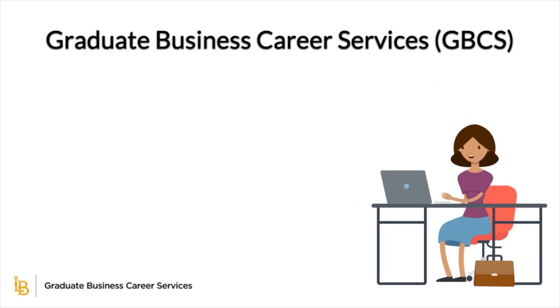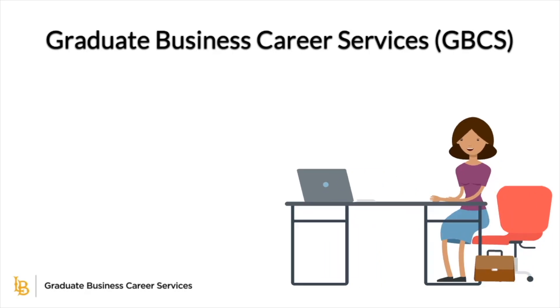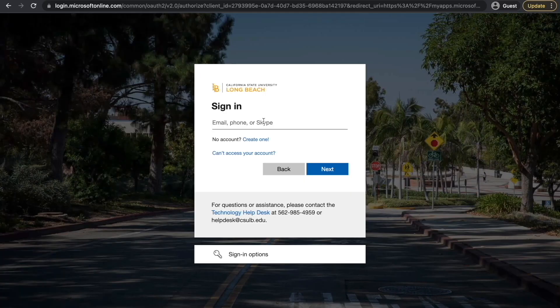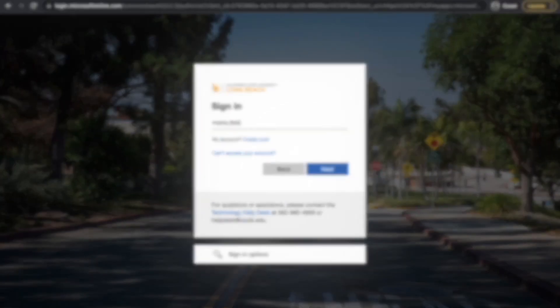To make an appointment, follow the below steps. Sign in to BeachConnect through single sign-on.